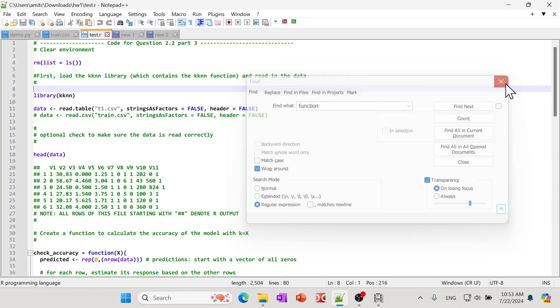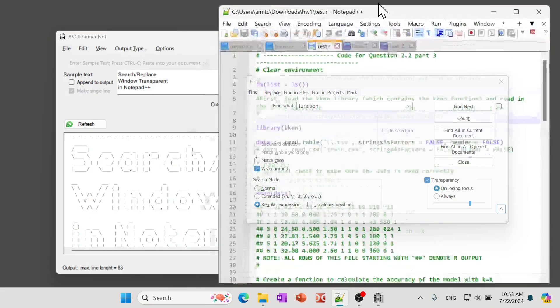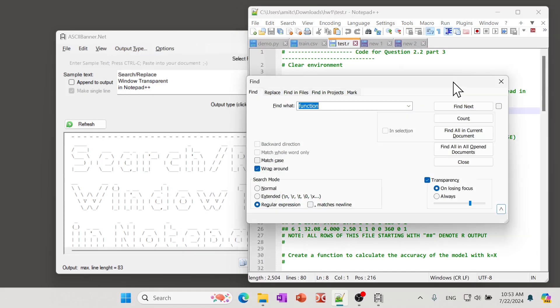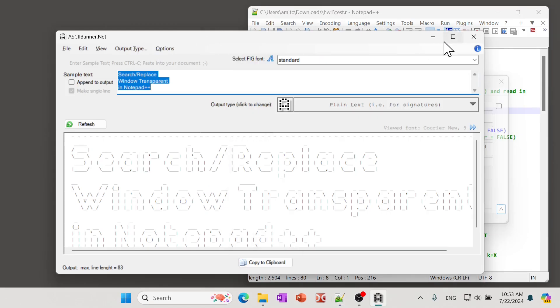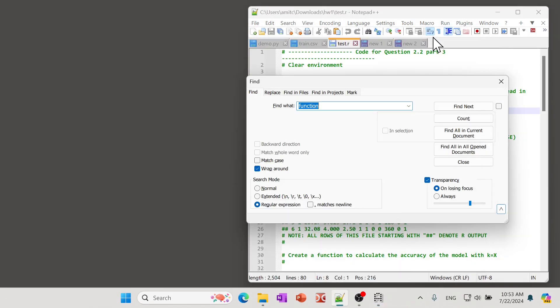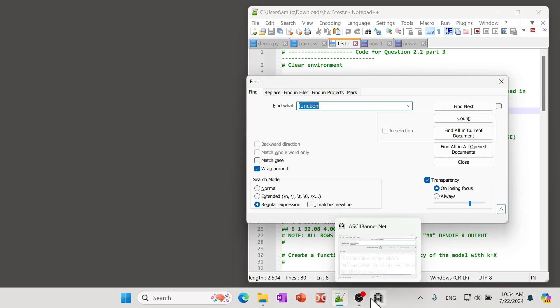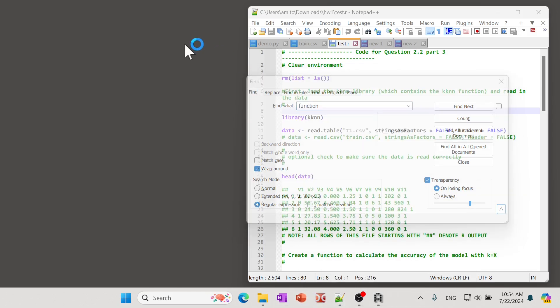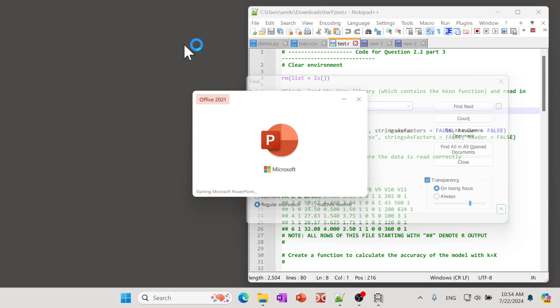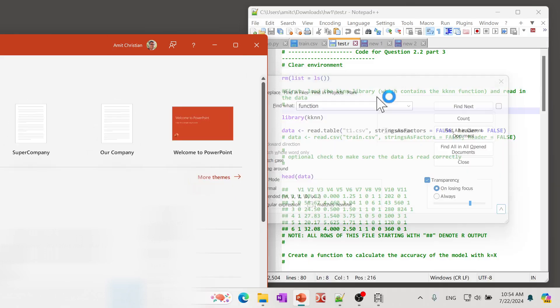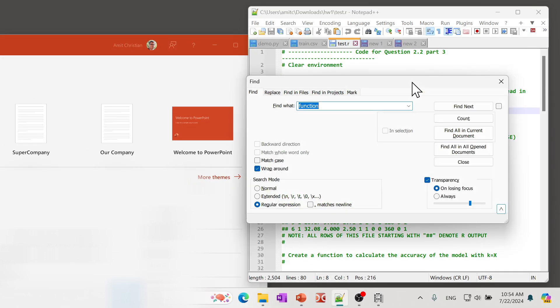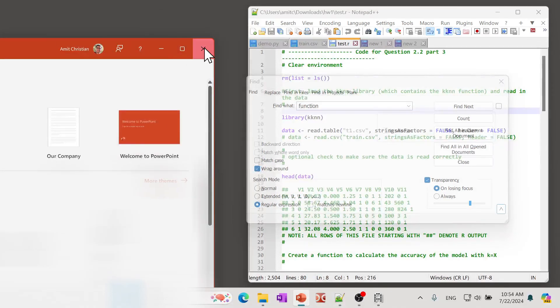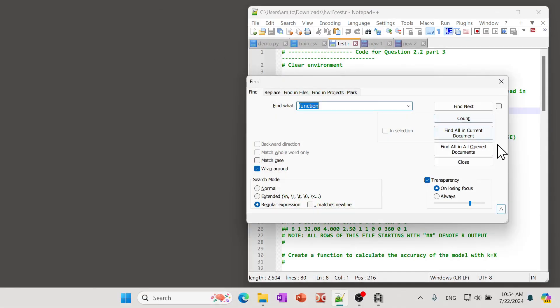This even works with not only Notepad++ but if you have some other application open. If you click on that, let's say for example I have a PowerPoint here, and the moment I click on that it will lose the focus, and then again if I click on the window it'll show up.